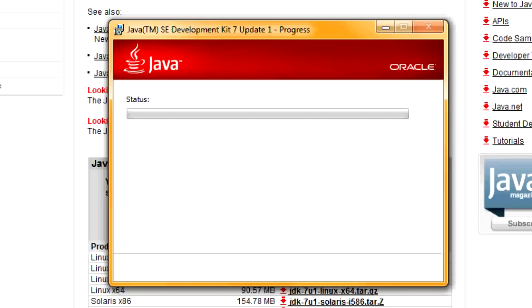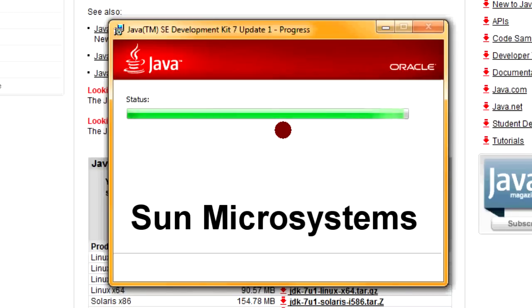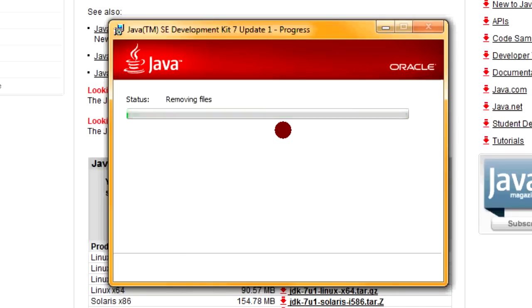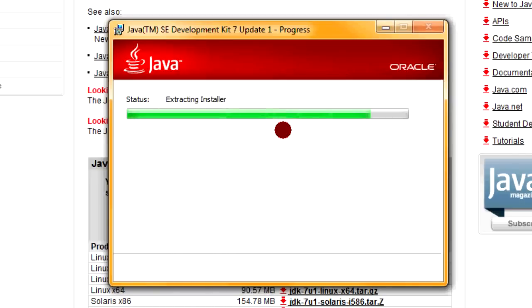This is the next few times. Here's the update progress. Java was developed by Sun Microsystems. That's who James Gosling worked with. And as you can see here, it says Oracle. Sun Microsystems sold out to Oracle a couple of years ago.